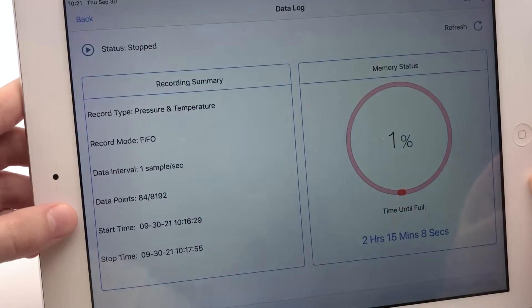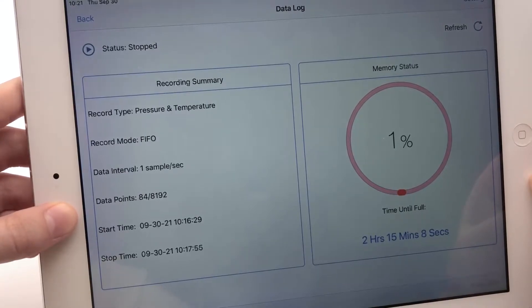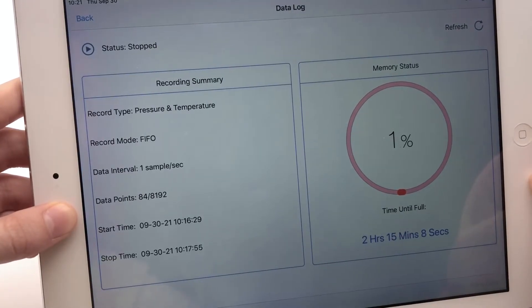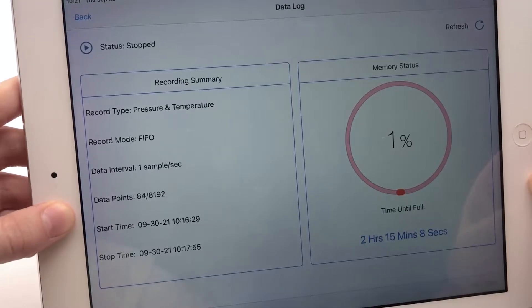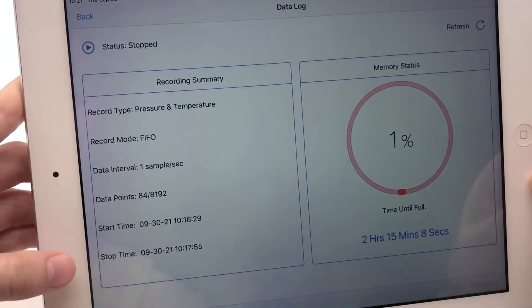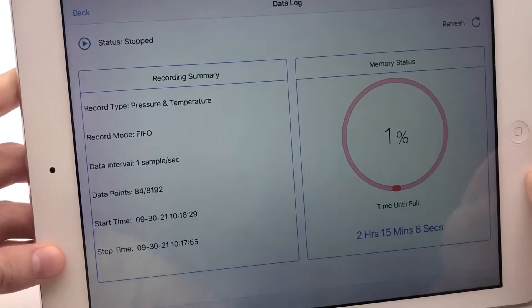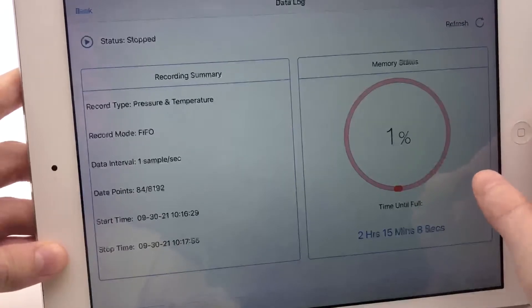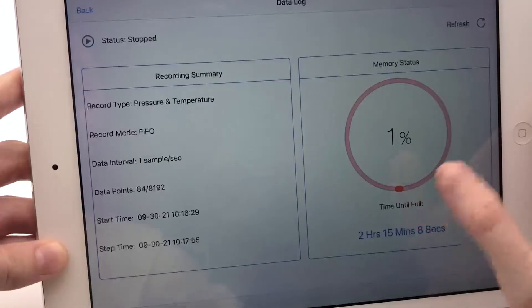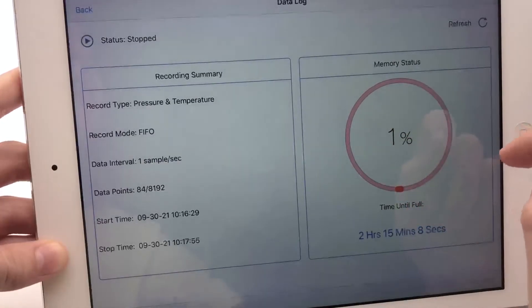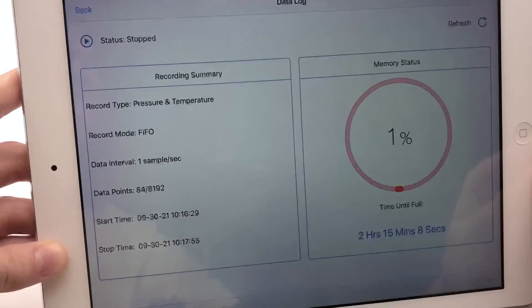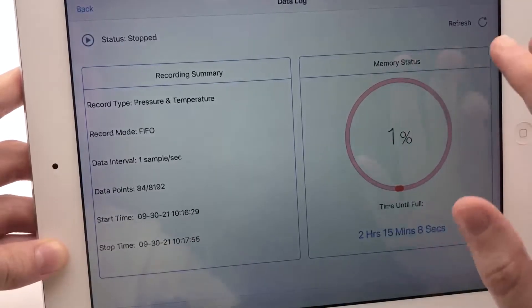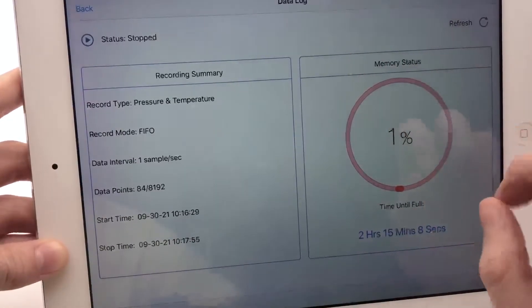The data point shows the number of readings that have already been taken and what the total limit for the logging session is. The start and stop time mark the start and stop timestamps of the data logging session. And over here, with memory status, it shows the percentage of memory used with a big analog indicator and the anticipated time until full. Time until full depends on the recording type and the data logging interval.